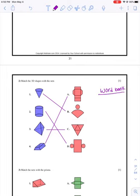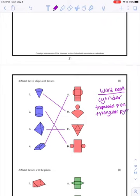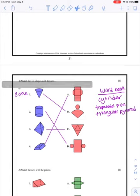Now we're going to do the same thing - I'm going to make you guys a word bank, and you're going to try to figure out which shape is which. The shapes that I see here would be a cylinder, a trapezoidal prism, a triangular pyramid, and a cone. Pause the video - see if you can match those up.